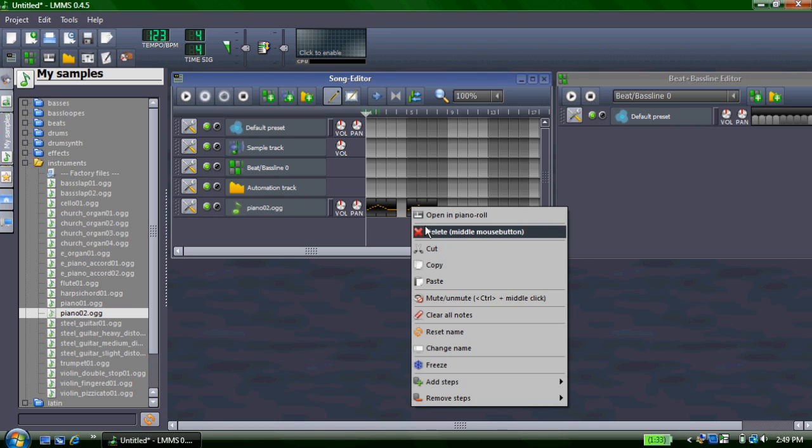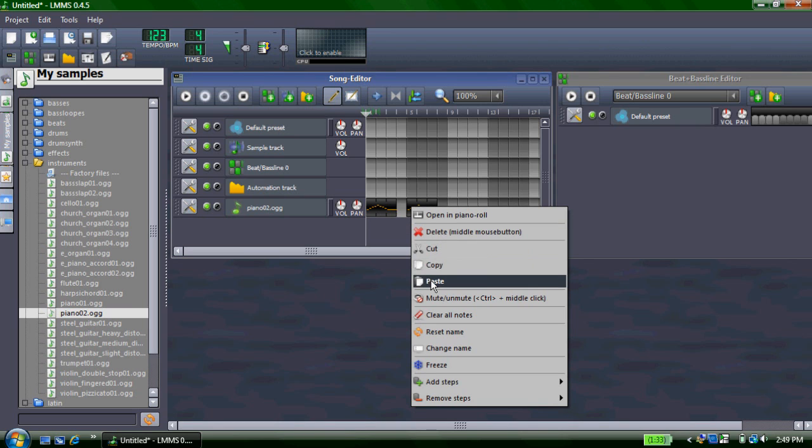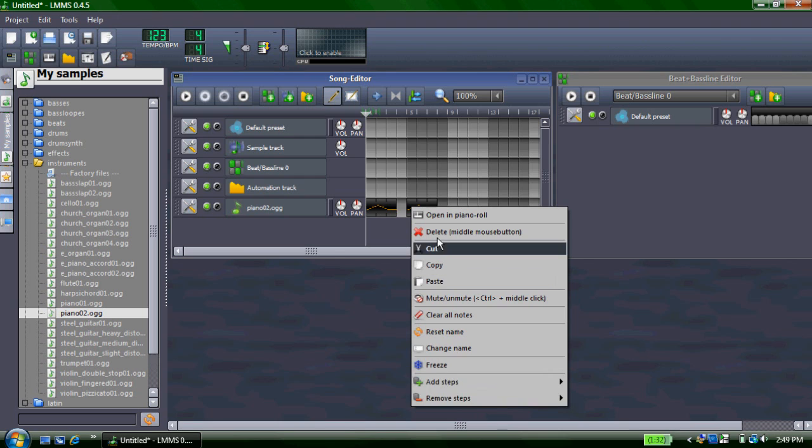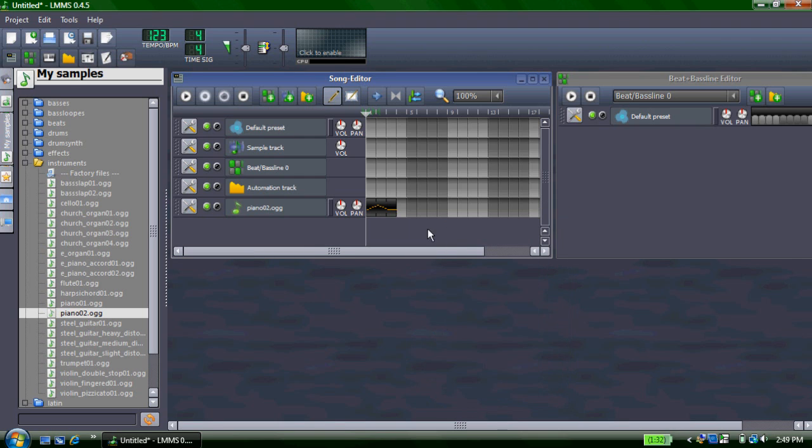You can right click and delete it, cut it, copy it, paste it, and various other things. You can also add more instruments.